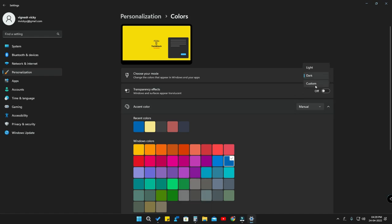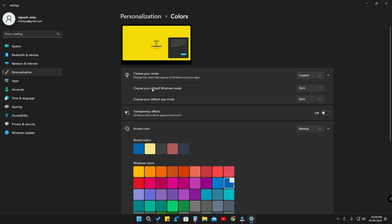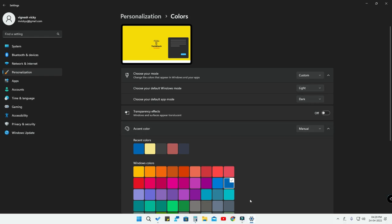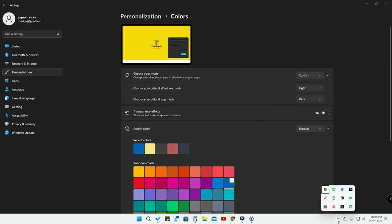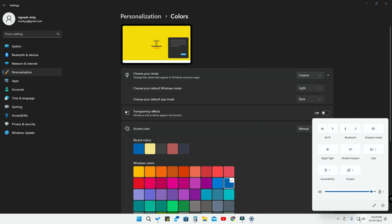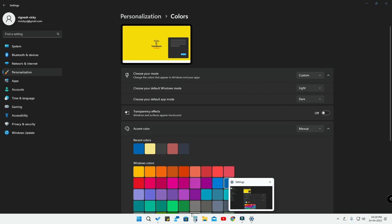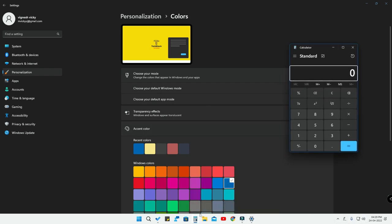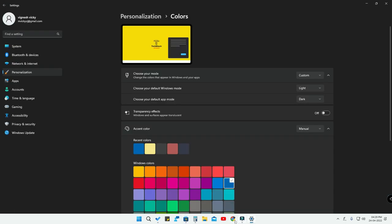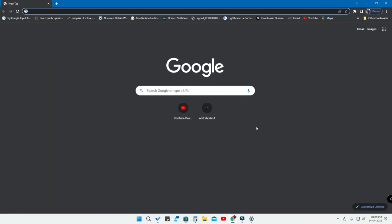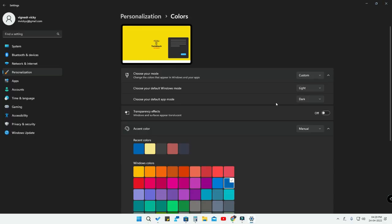After clicking Custom, you will see two options: 'Choose your default Windows mode' and 'Choose your default app mode.' If I select Light for the default Windows mode, the taskbar, Start menu, notification panel, and system tray all go to light mode. But when I open the Calculator, Microsoft Store, or Google Chrome browser, they are all in dark mode.